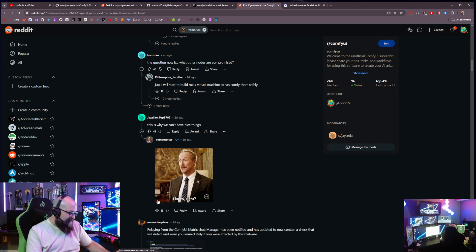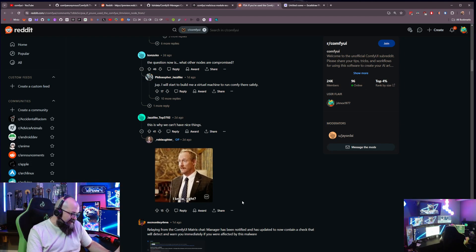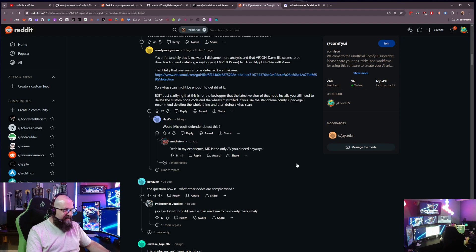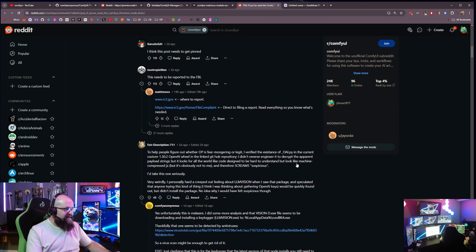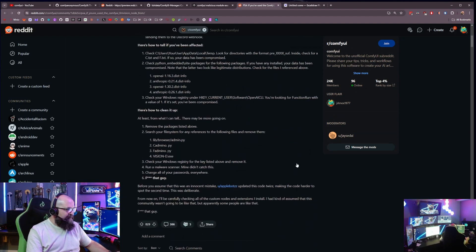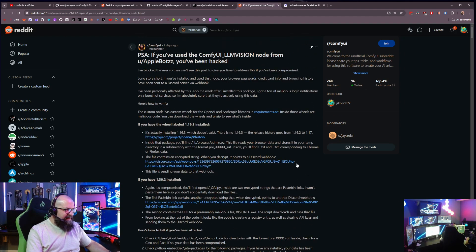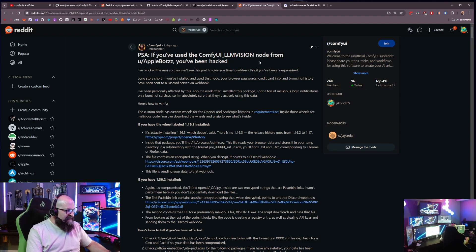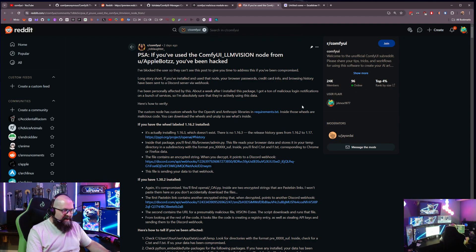You know, ComfyUI is great, but people are going to take advantage of it. I saw another example of somebody that was trying to run a crypto miner in the browser.